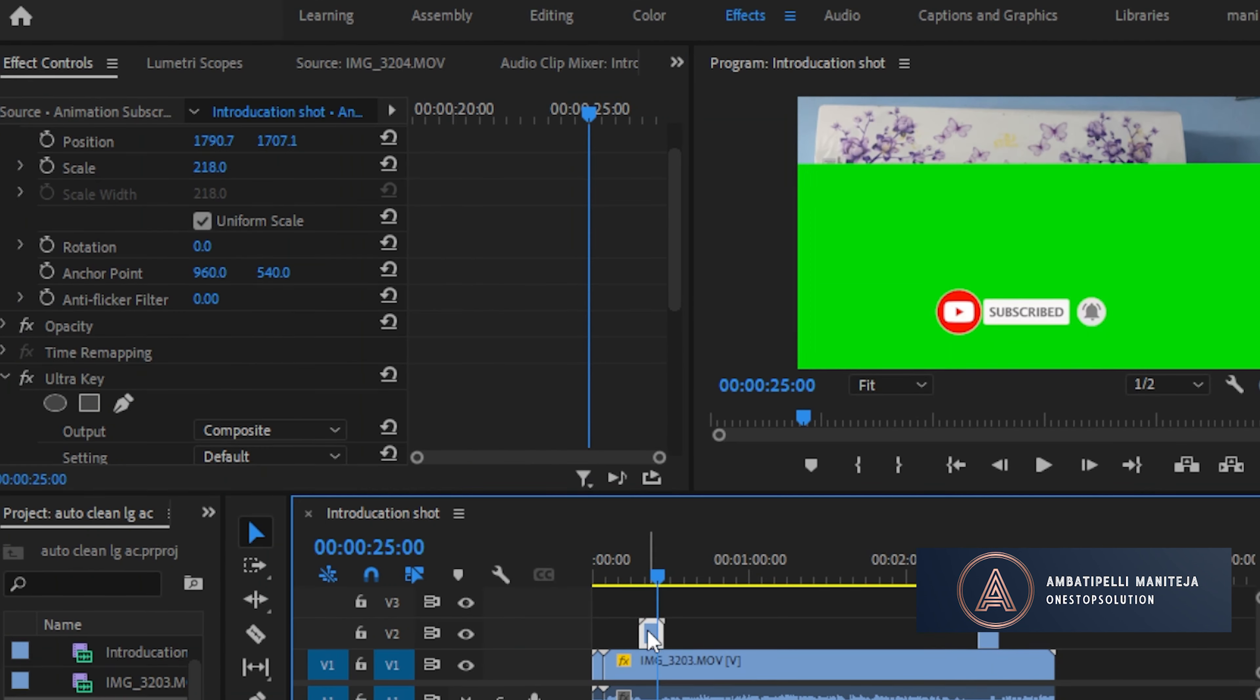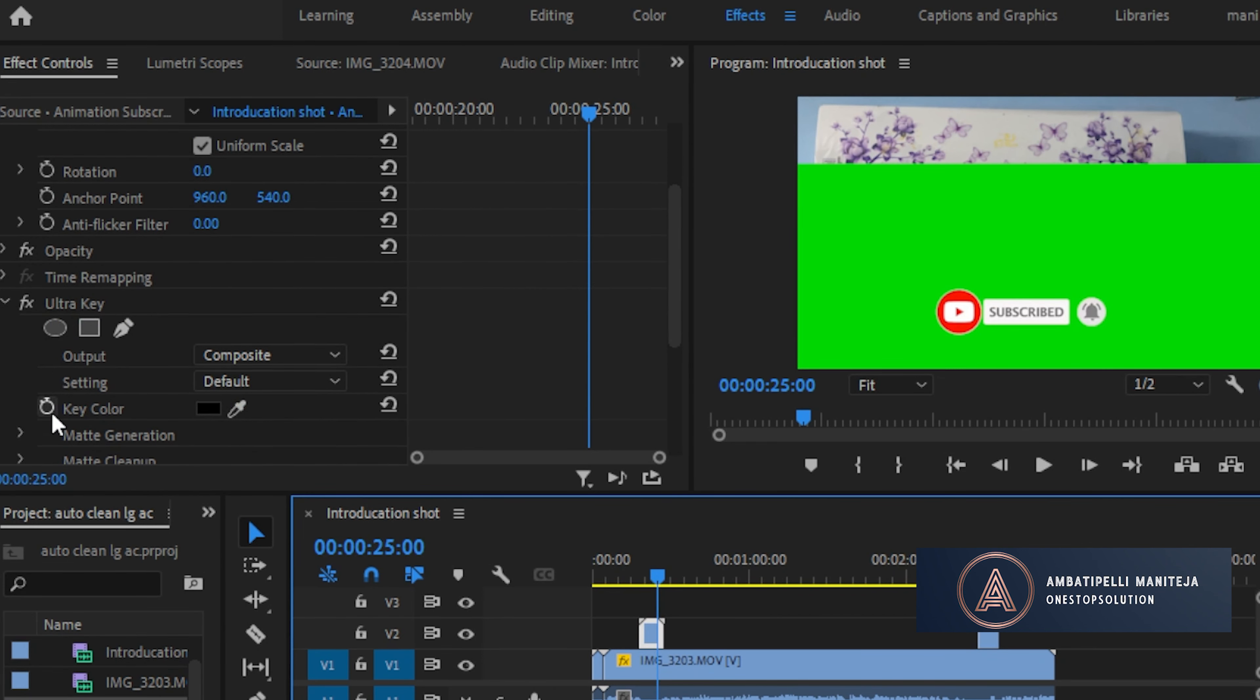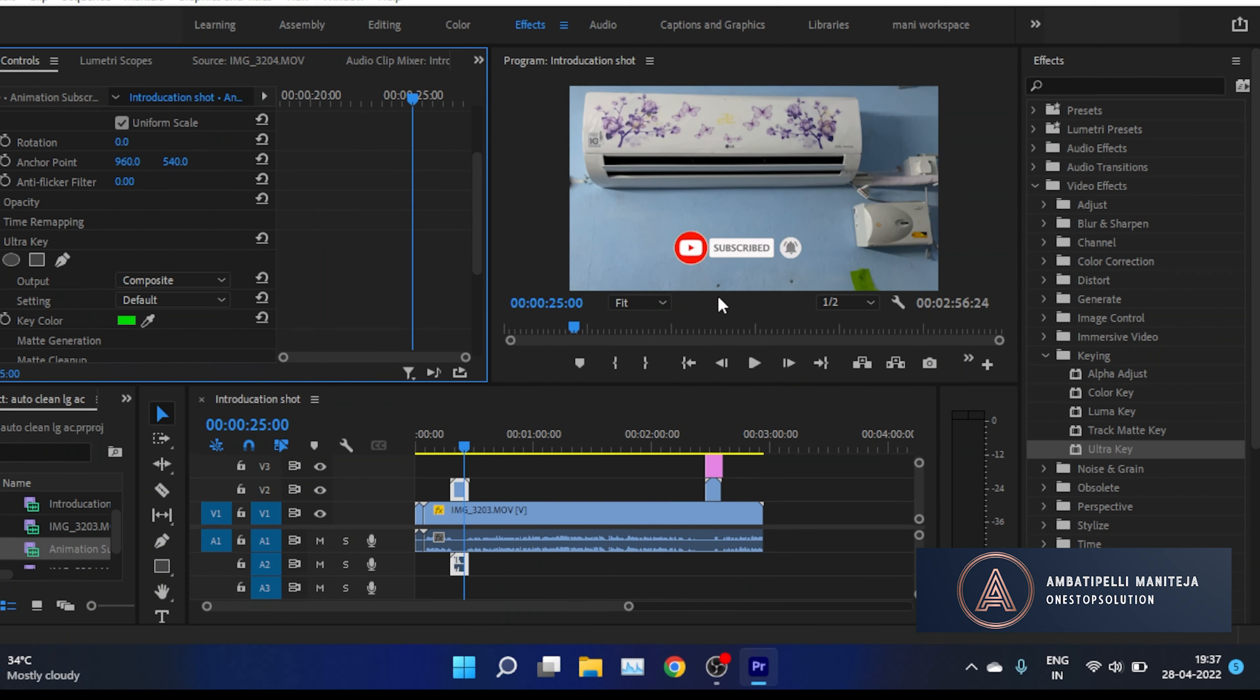Go down to Key Color and choose the green color. After that, you'll see the green screen has vanished and the subscribe button is visible.